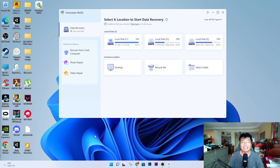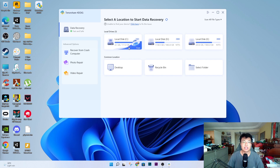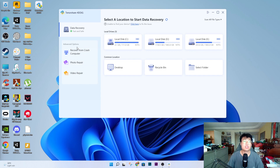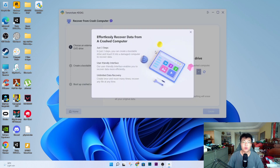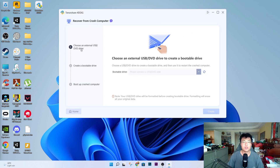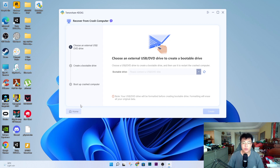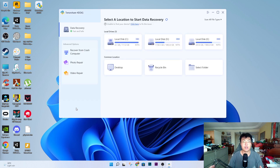As you can see, this is the software itself. It has detected my three drives that are in my computer right now — all my hard disks. You can also select the folder where you want to recover deleted files from. There are also a few different advanced options where you can recover from a crashed computer. It shows you steps on how to connect it — for example, if your laptop crashed, you can create a bootable drive and use it to boot up your crashed computer.